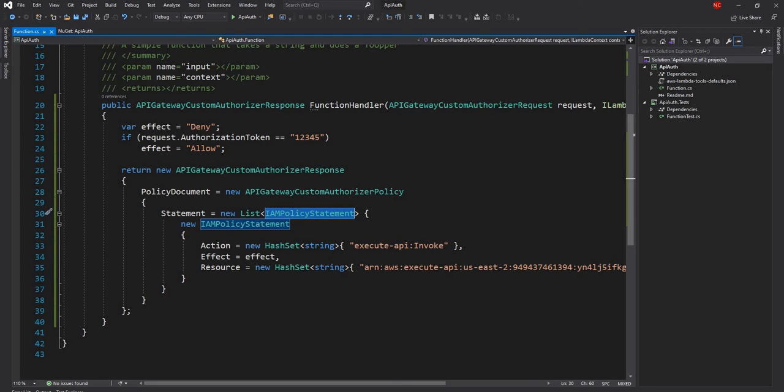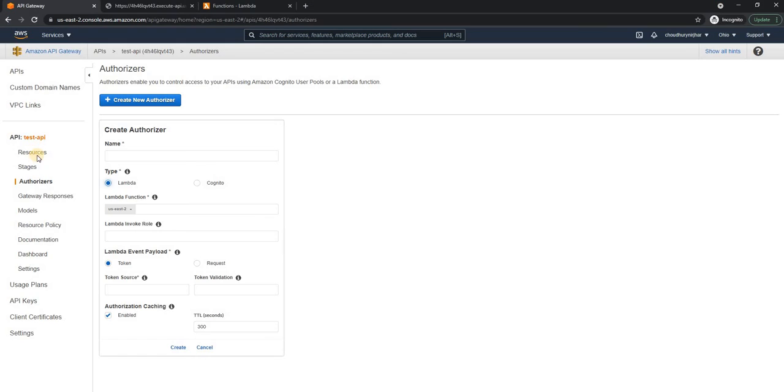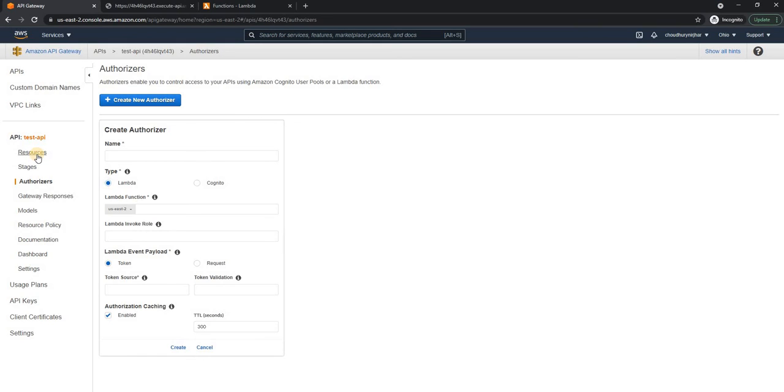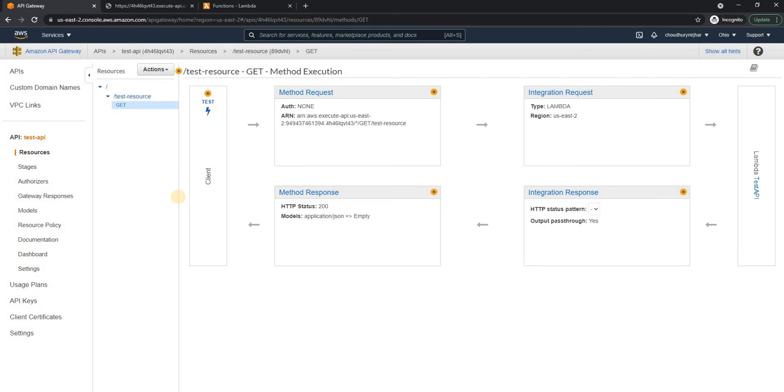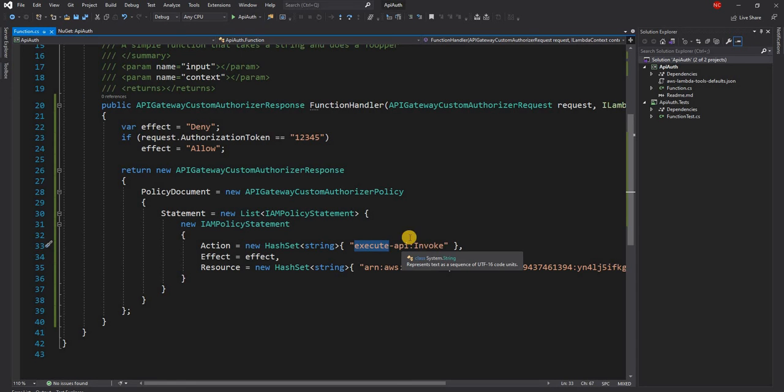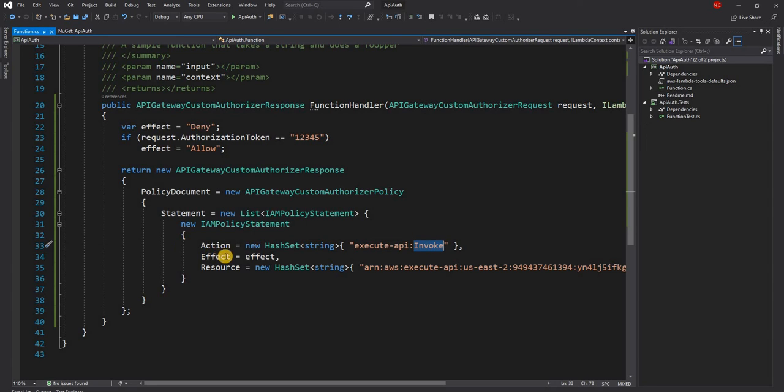So essentially, what I am doing is, I am allowing a IAM role, a temporary IAM role to let this function or to let this resource execute an API invoke.